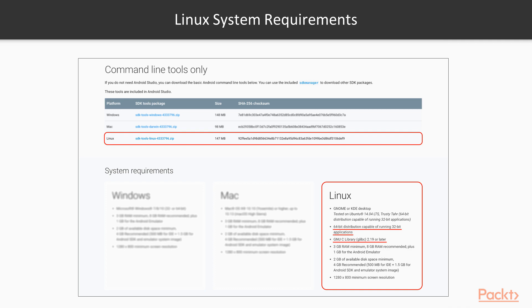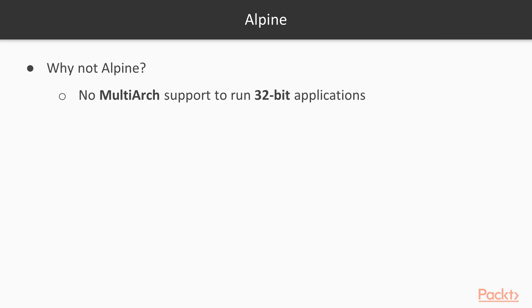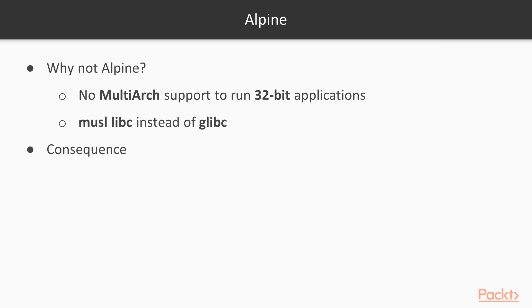And later, there are some more, such as the RAM requirements at least 4 gigabytes for running the Android SDK and emulator, so on and so forth. We will talk about that later. Okay, we have compared Ubuntu and Debian. Then what about Alpine? Why don't we choose Alpine? The answer is clear here. Because Alpine has no multi-arch support to run the 32-bit applications, and it has musl libc instead of glibc. Both of these points are highlighted in the previous Linux system distribution requirements from the Android SDK perspective.